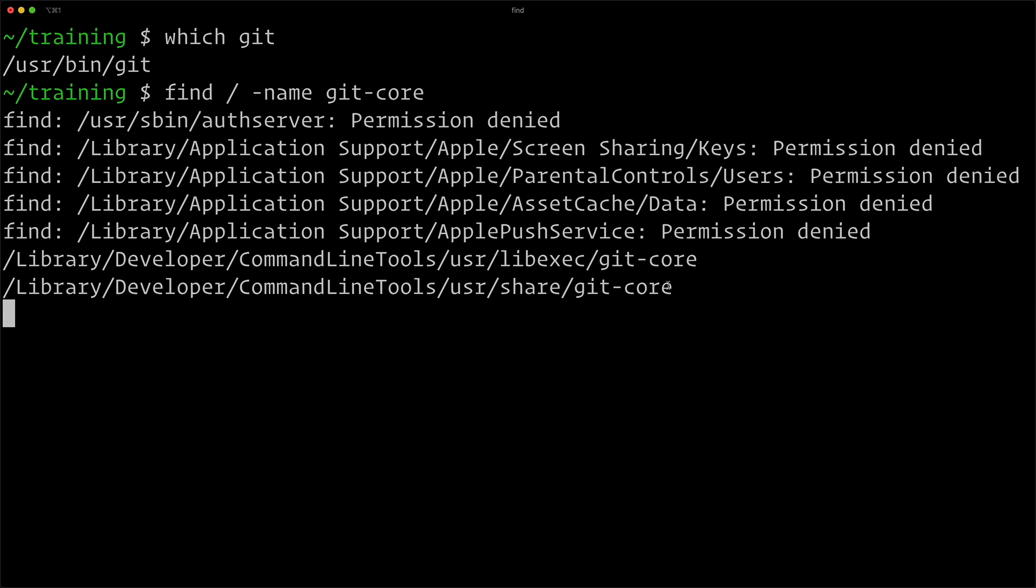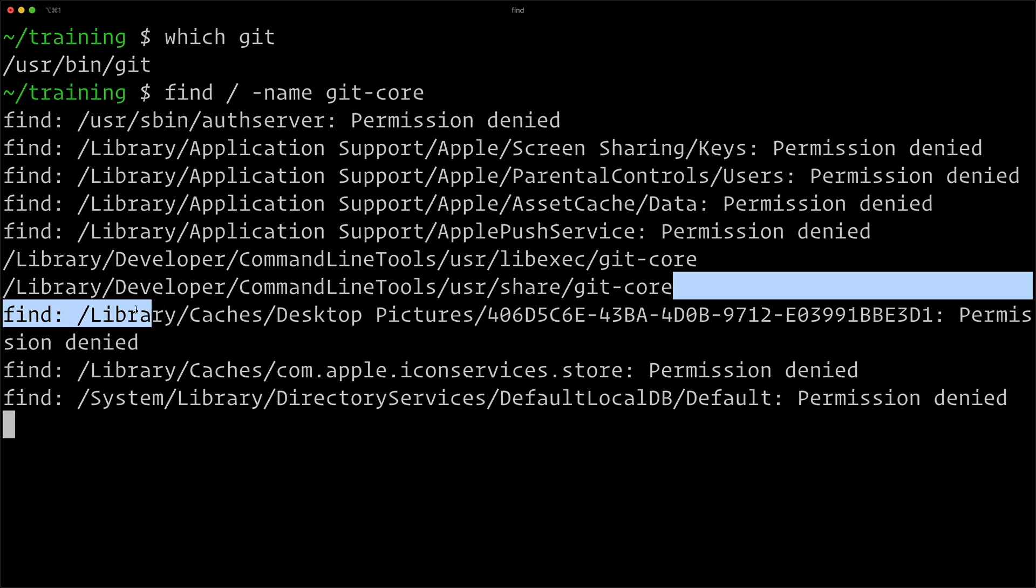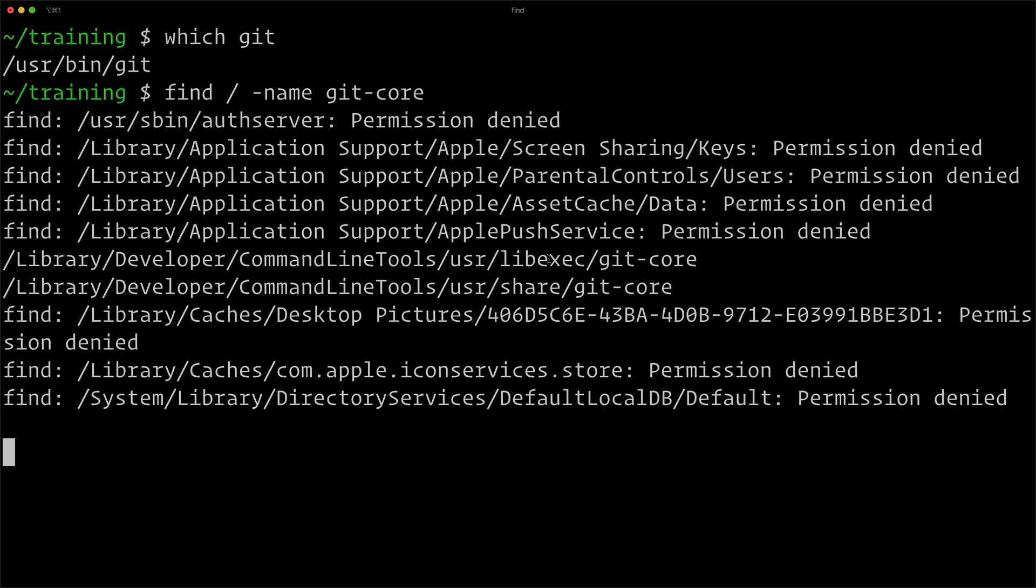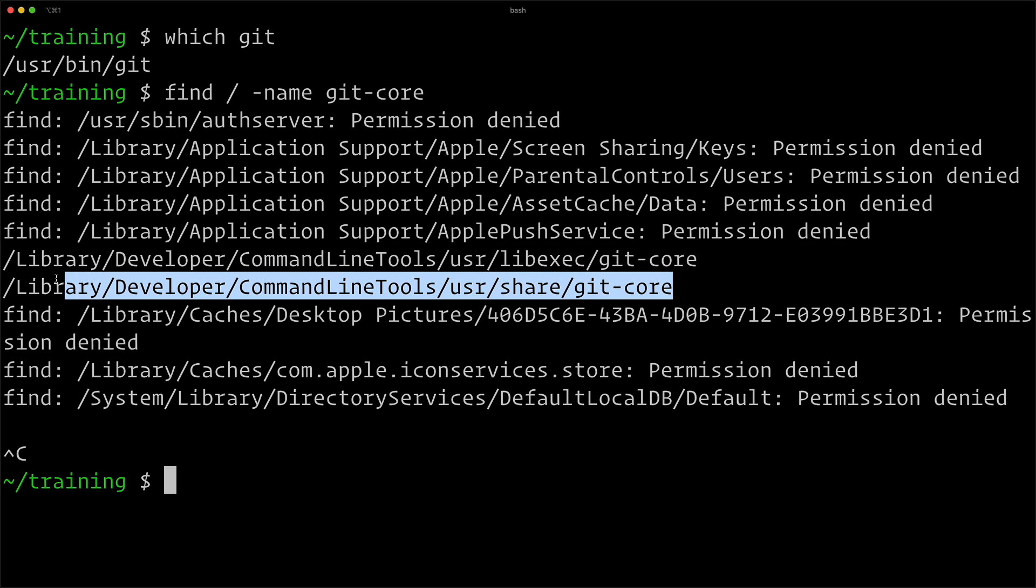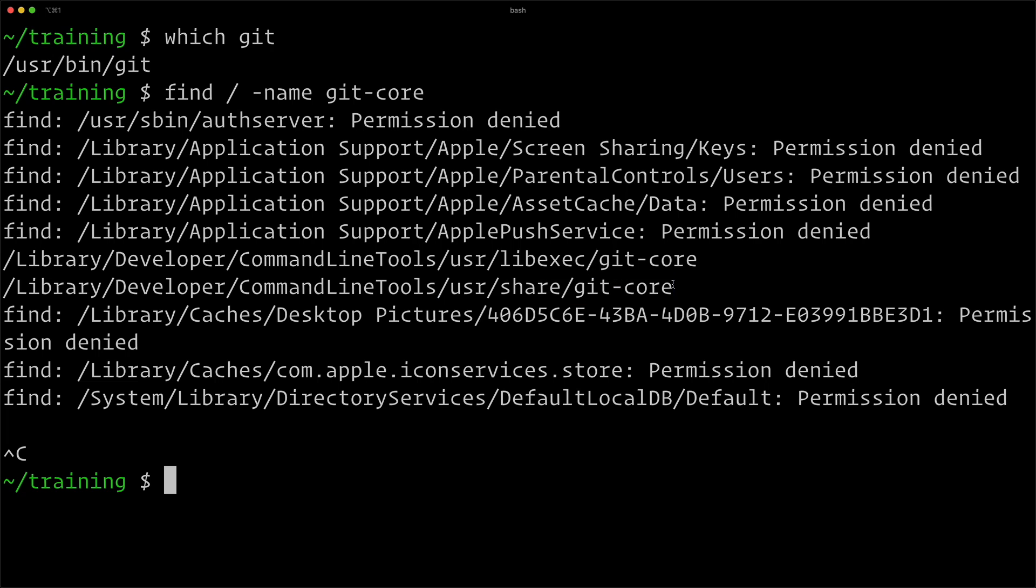I can see it right here is the one I want. And this is because I'm running the developer tools on macOS. Now by default, Git stores it in user share git-core, and you can see that I just have a custom path because of my OS.